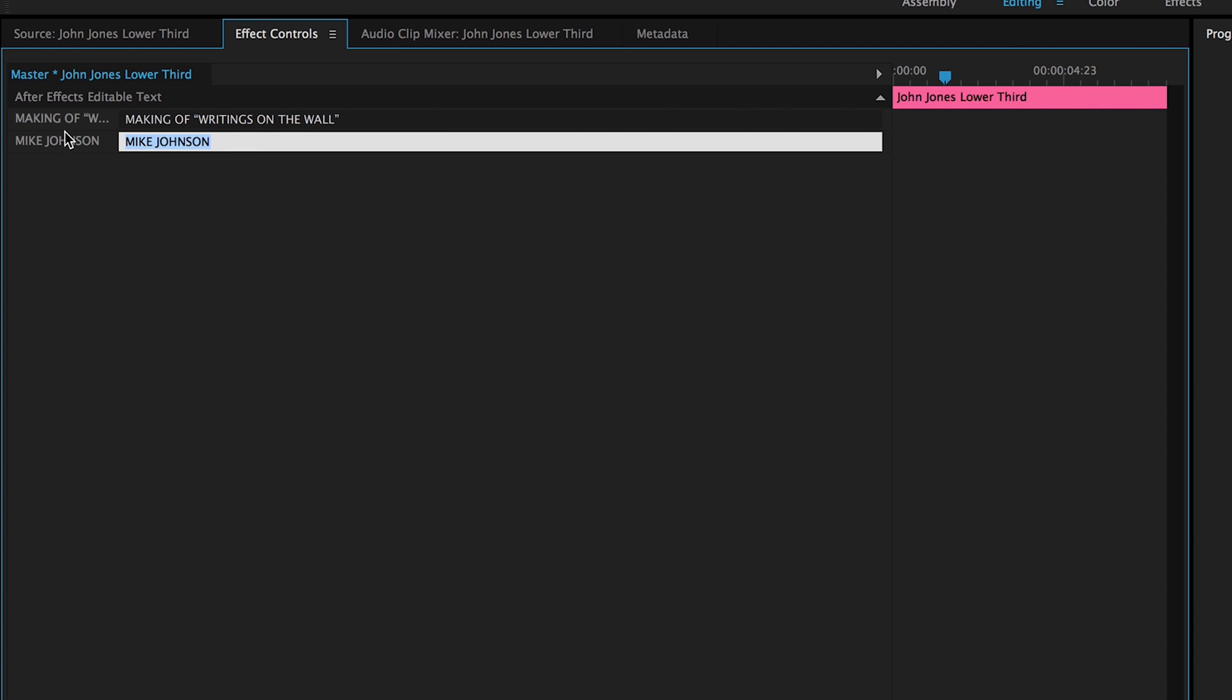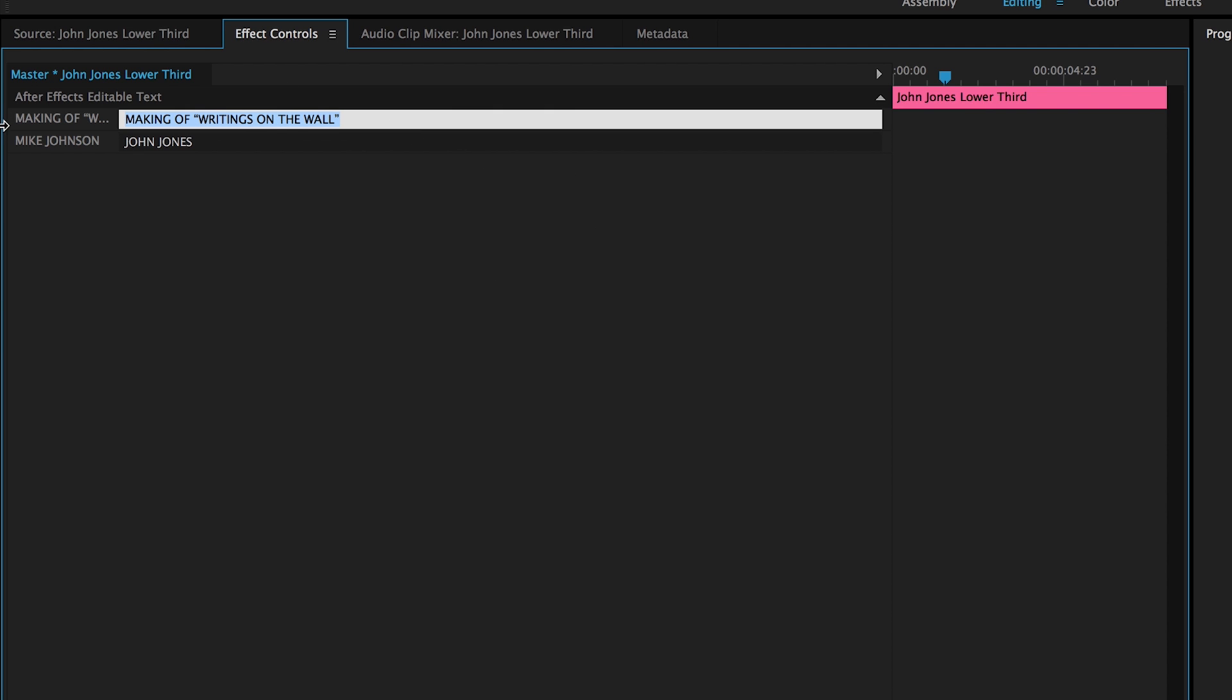I have an editable screen so I can change Mike Johnson to John Jones. And I did this effect with all caps, so I want to make all caps here. That's just how I designed the graphic, it'll look funny with lower thirds. And we want to change the info to the artist involved, just something random involved.